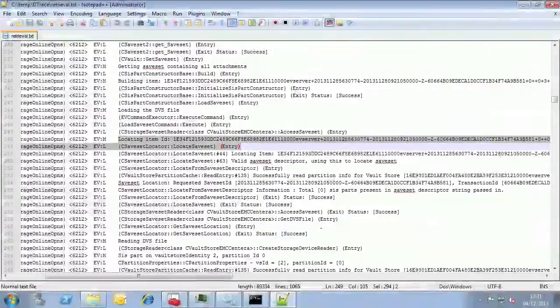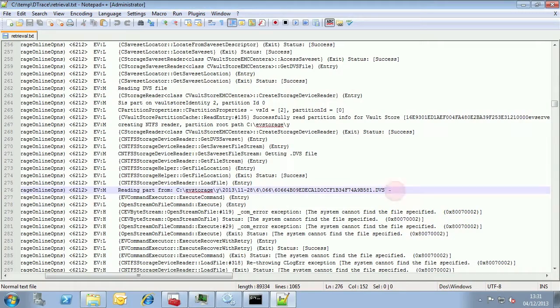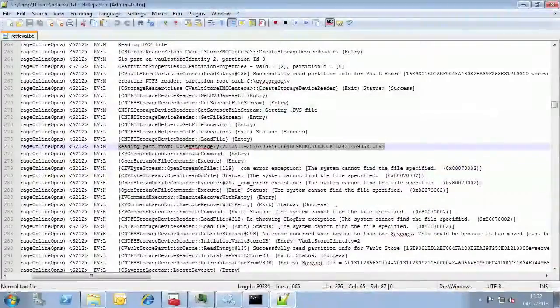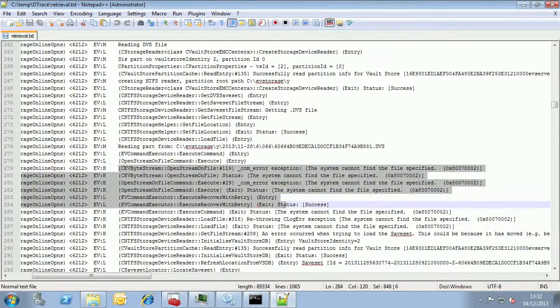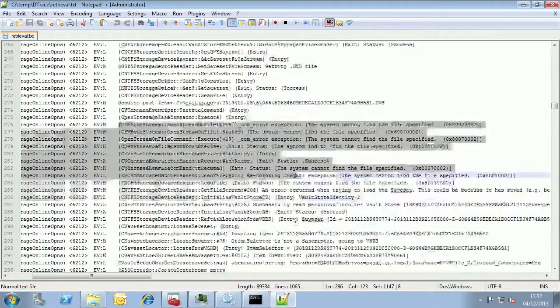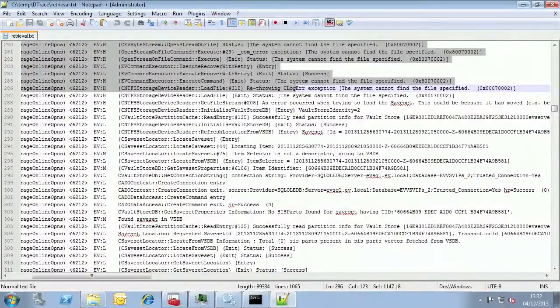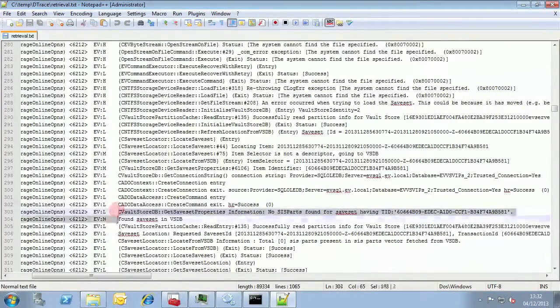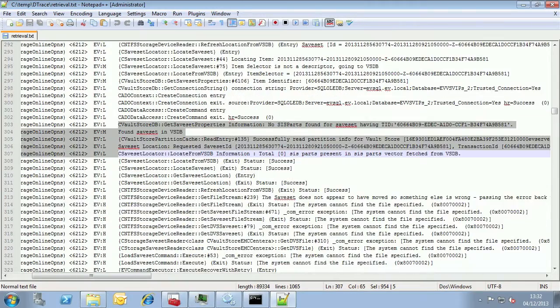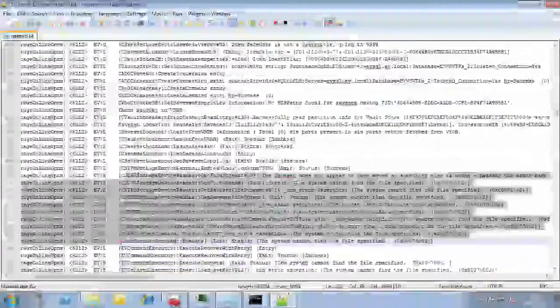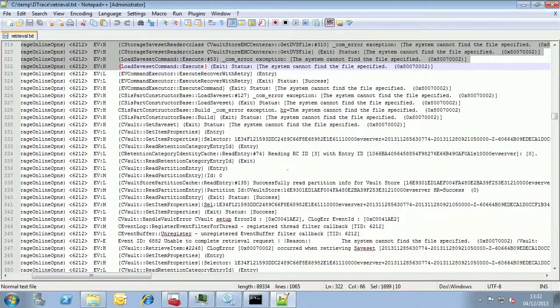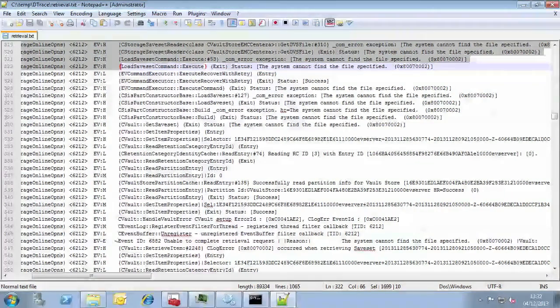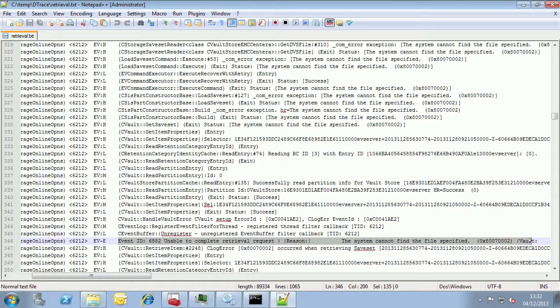EV then checks the Vault Store database to see if it's been moved. But in this case it hasn't, so it logs perhaps scary looking error codes as the file does not exist. Interesting here too is that an error event is logged to the application event log as we can see in the trace here.